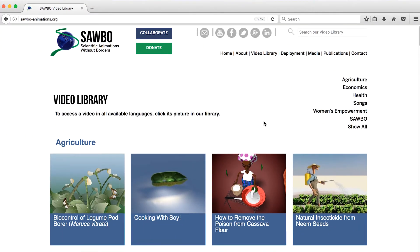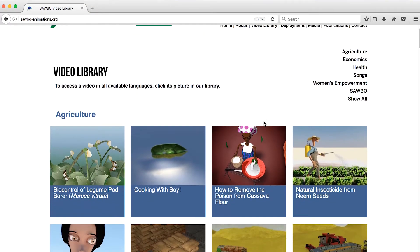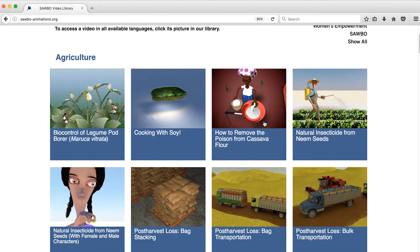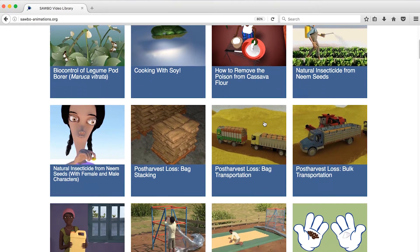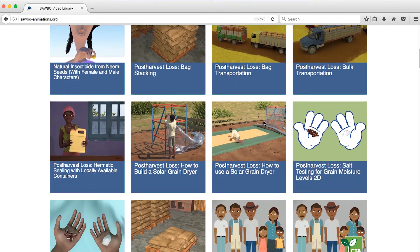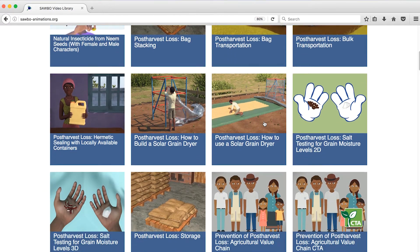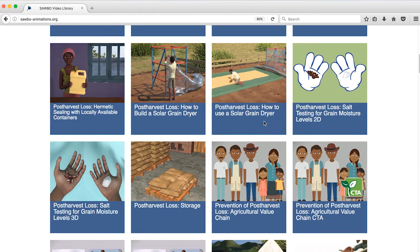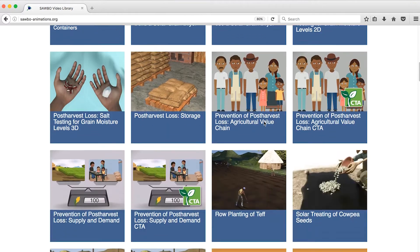While scrolling through the library, you can see that each animation is represented by a picture and its title. You can click on any of these pictures to find out more about the animation or video.